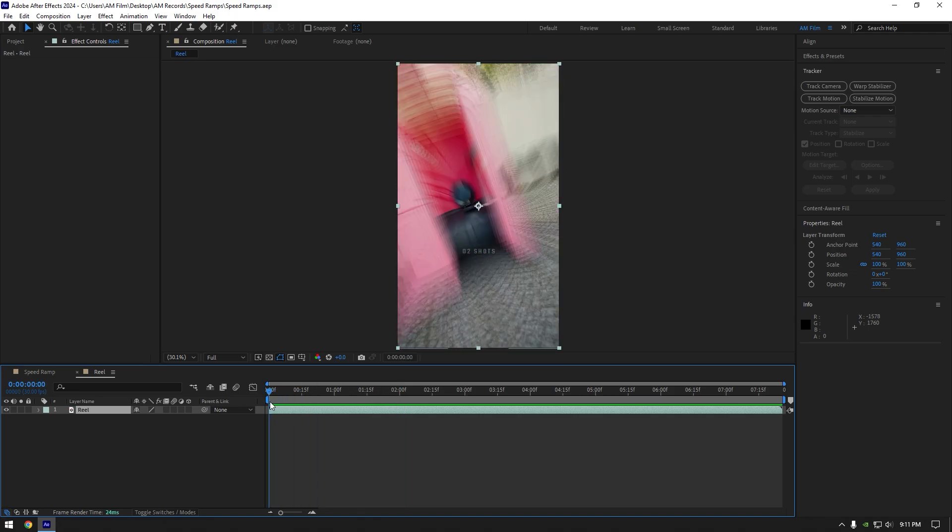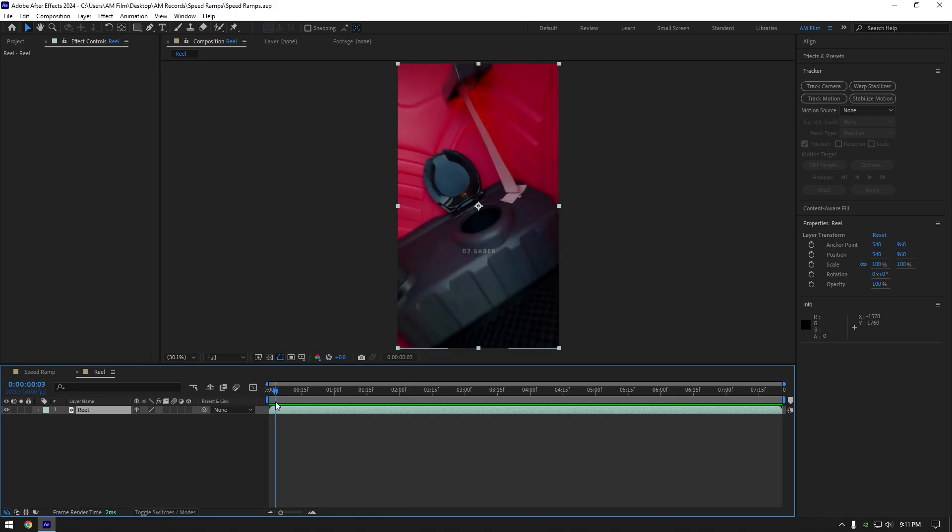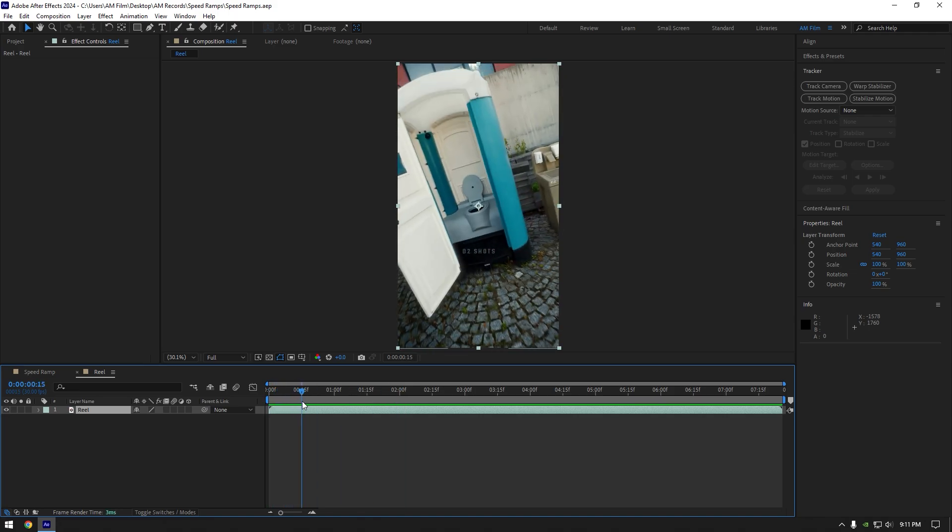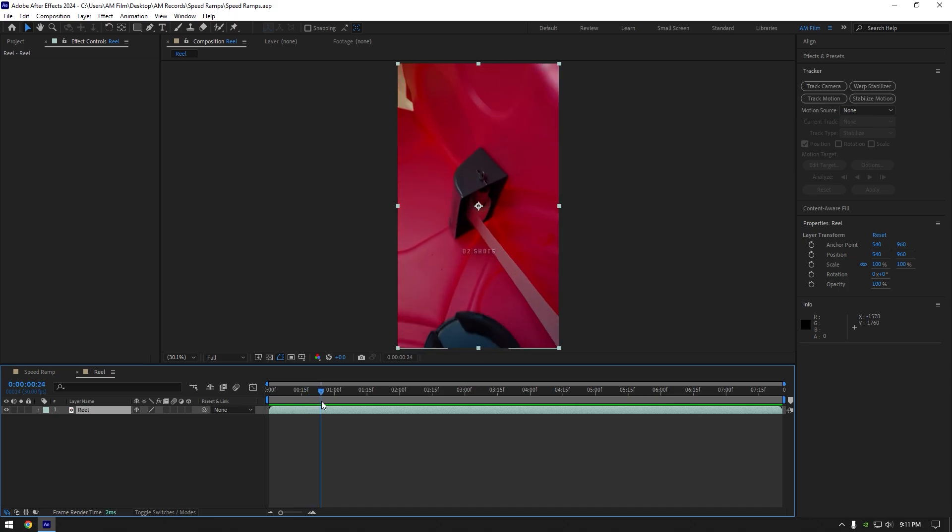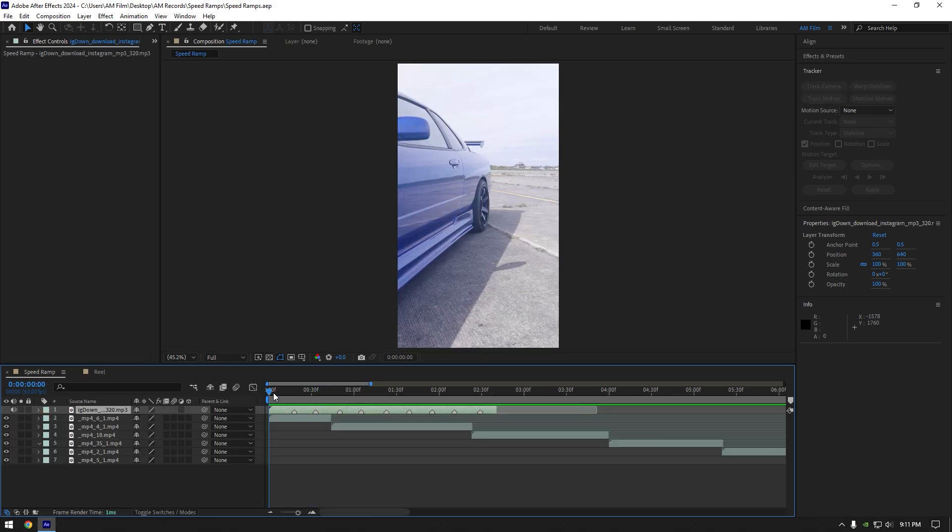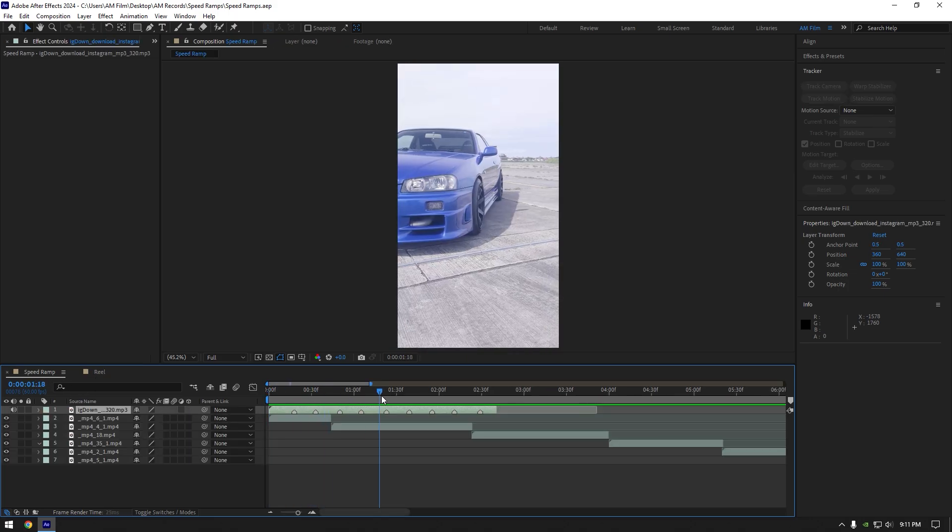If you look closely, every single video starts from the same angle and he continues his video right from that part. Now let me show you on a car videos example so you could understand it better.